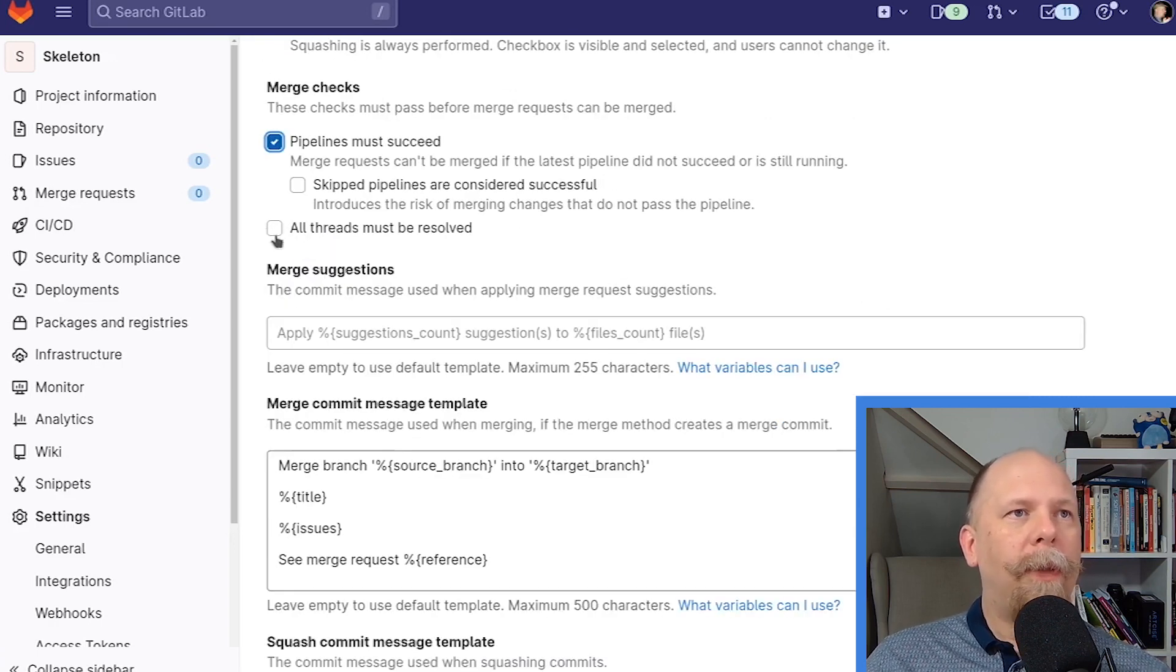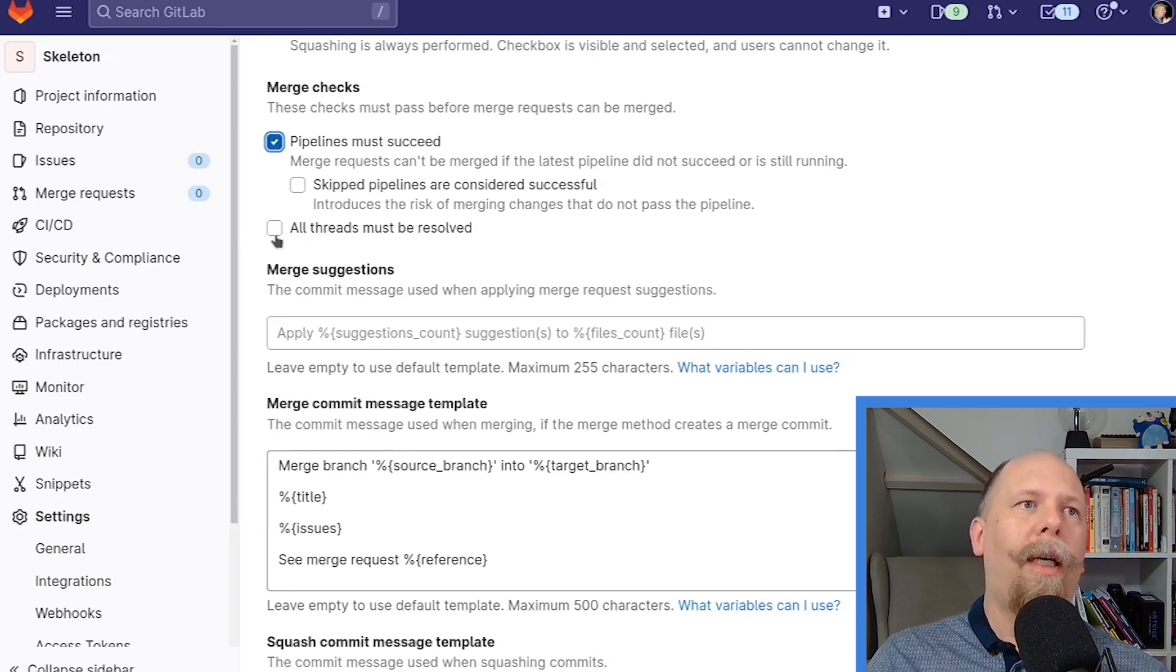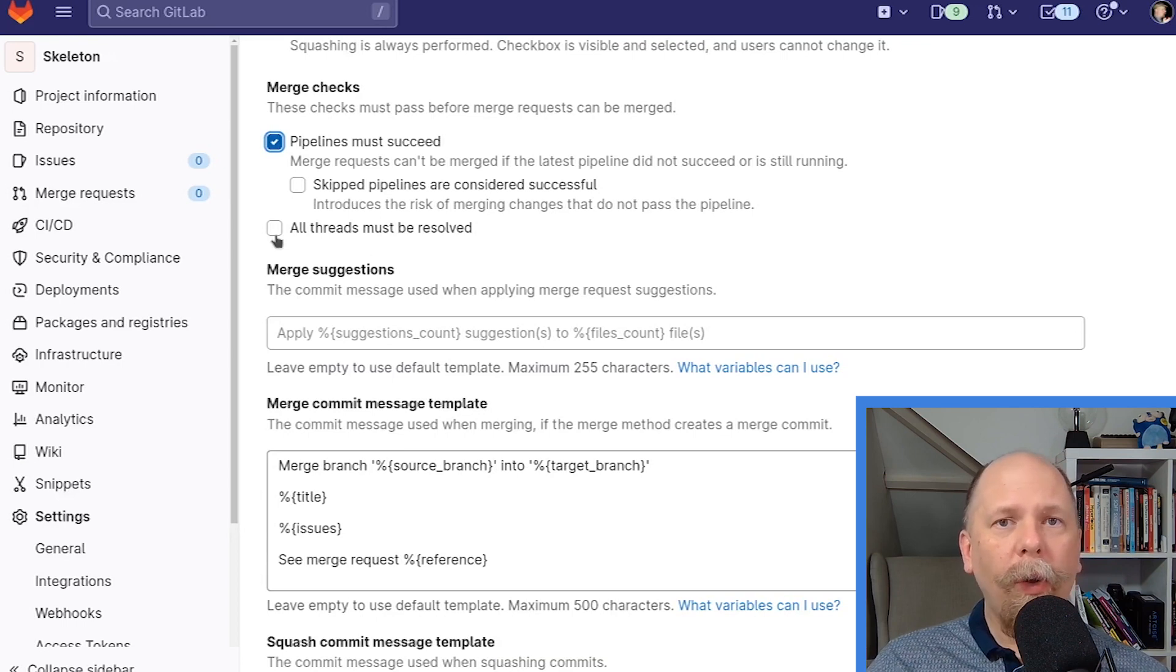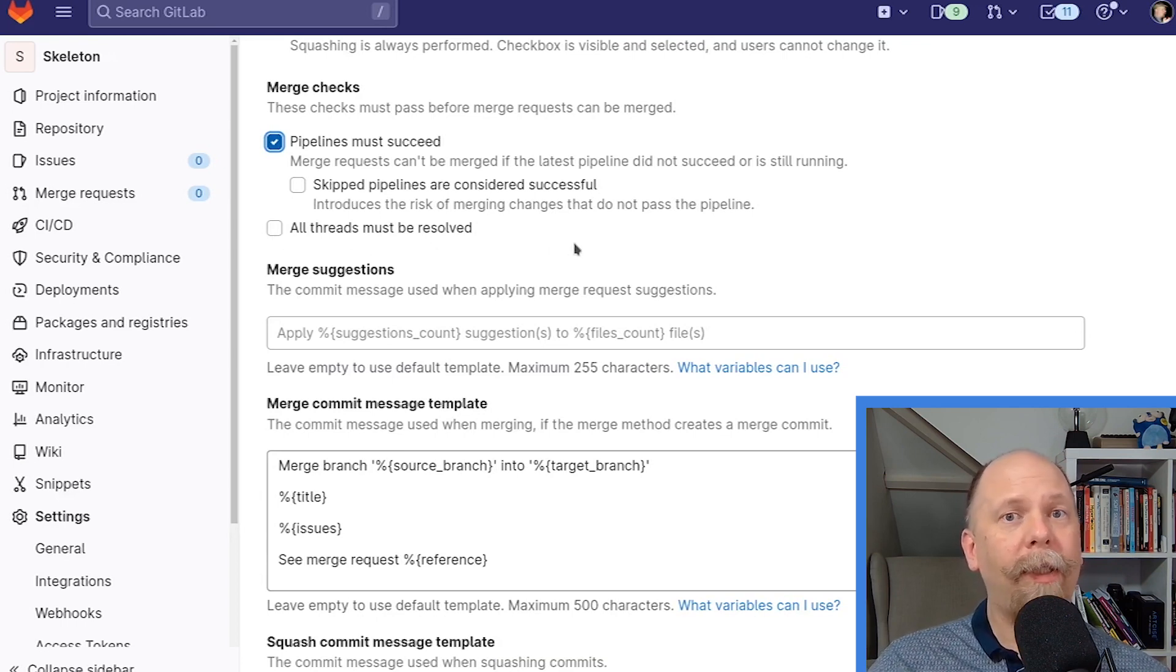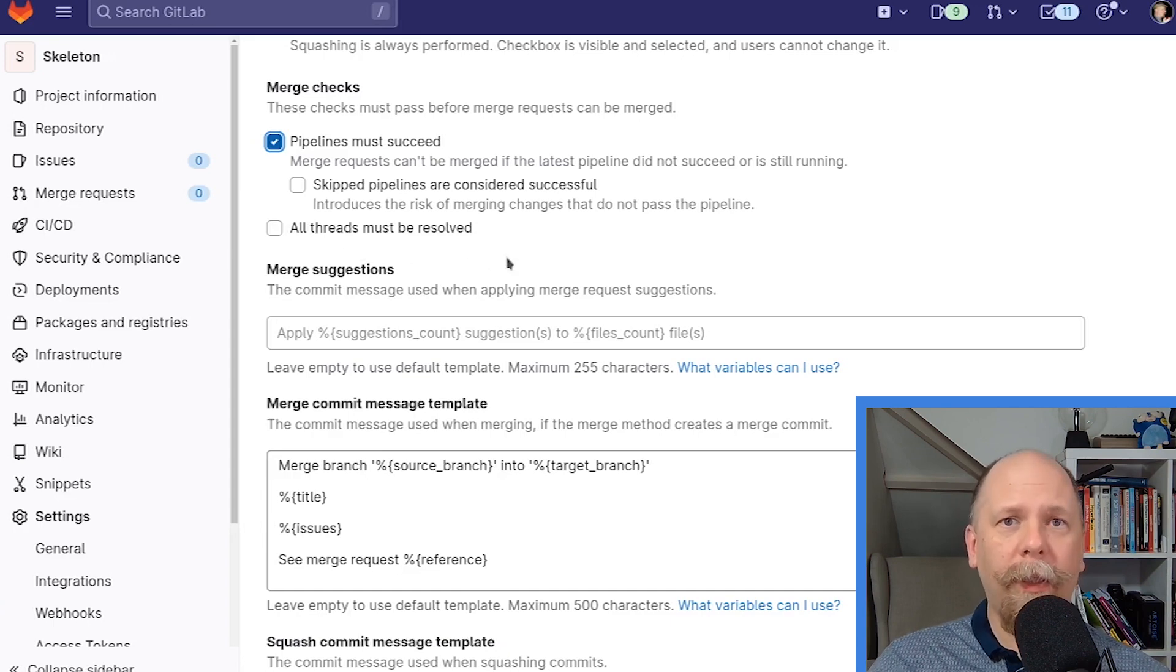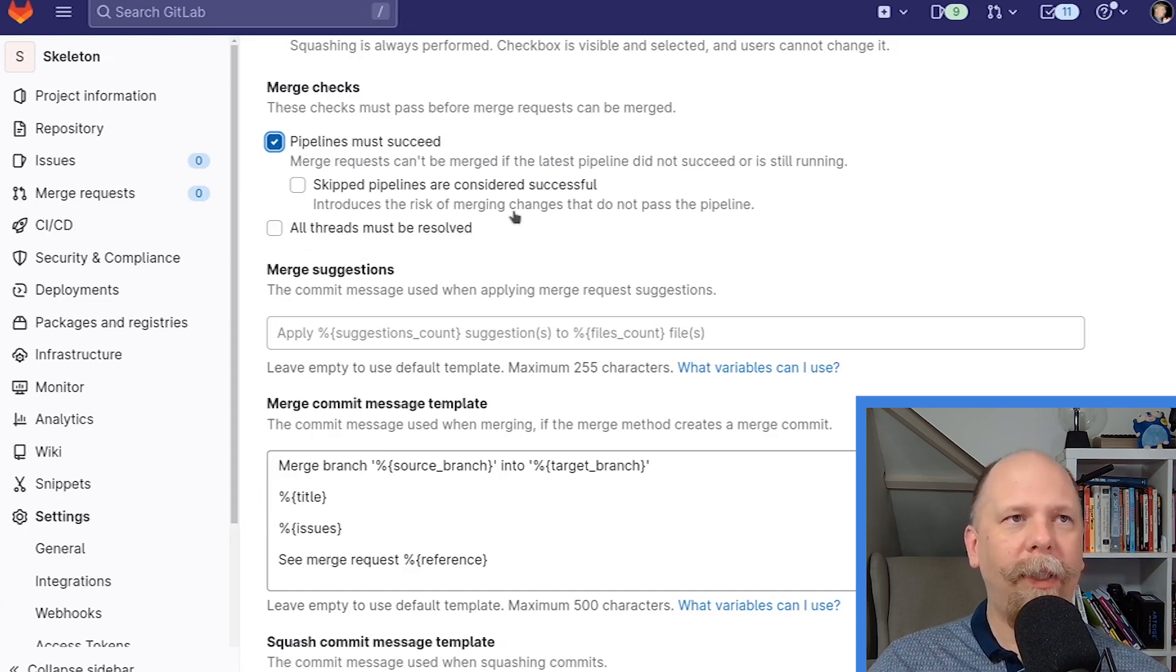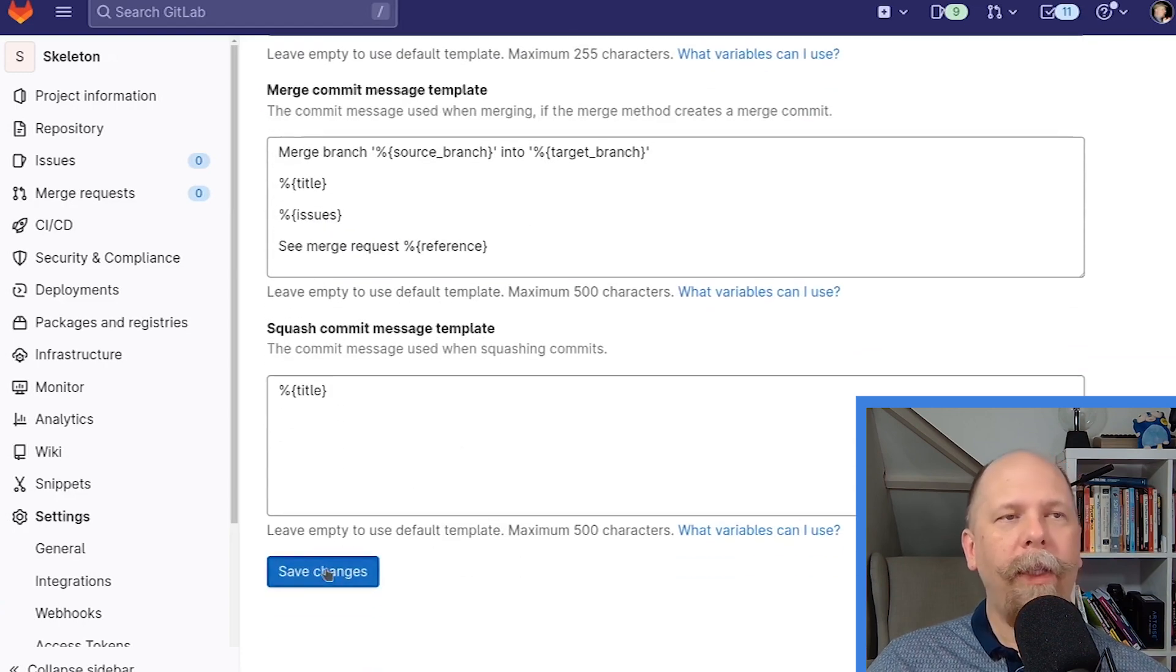And then the next option here, all threads must be resolved. That's a decision between you and your teammates. Are you doing pull request reviews or not? If you're only using GitLab CI to ensure that your tests run successfully, you probably don't want this. Or if this is a solo project, you probably don't want this. So you decide amongst you and your team what to do here.